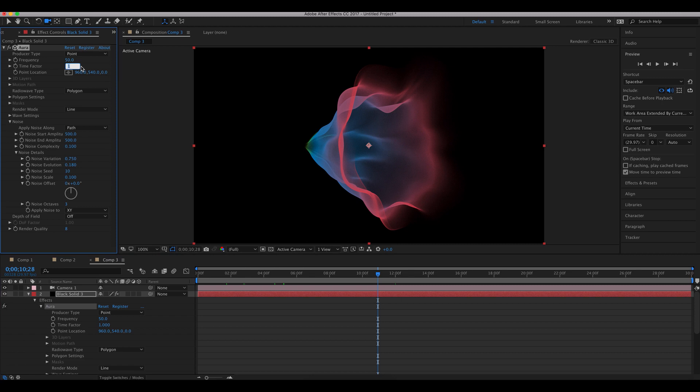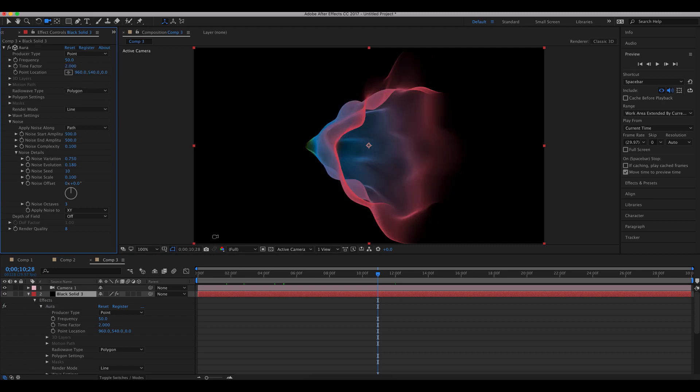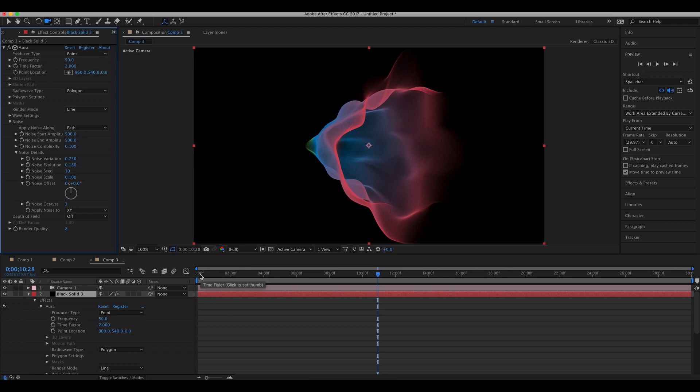Now let's increase the time factor so that everything happens a little faster, so that the time moves a little faster. There's a time factor here - if you change it, the internal time within the effect moves faster by this factor. Now let's have a ram preview and see how it looks.